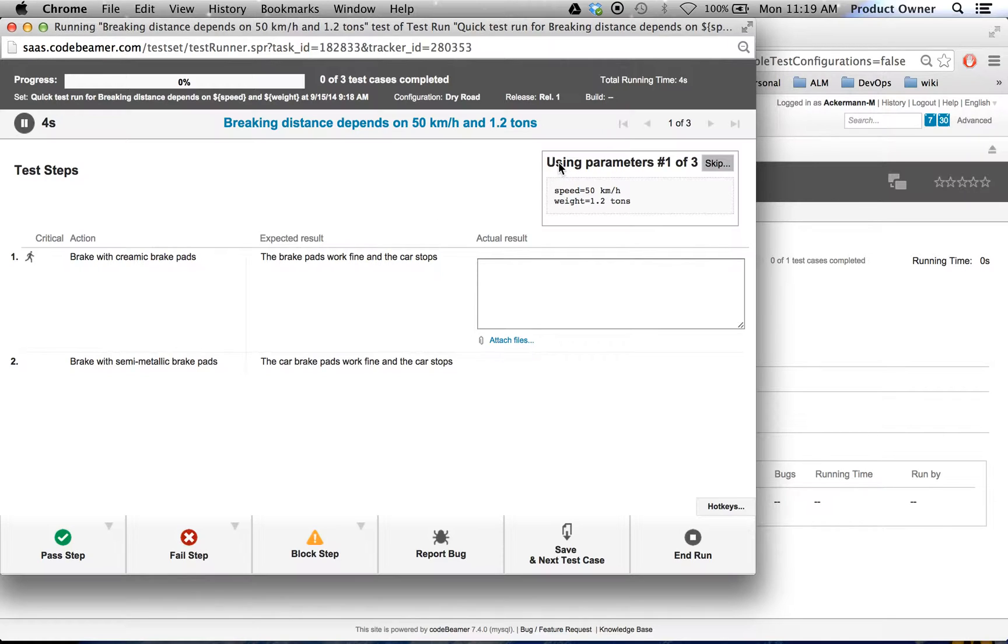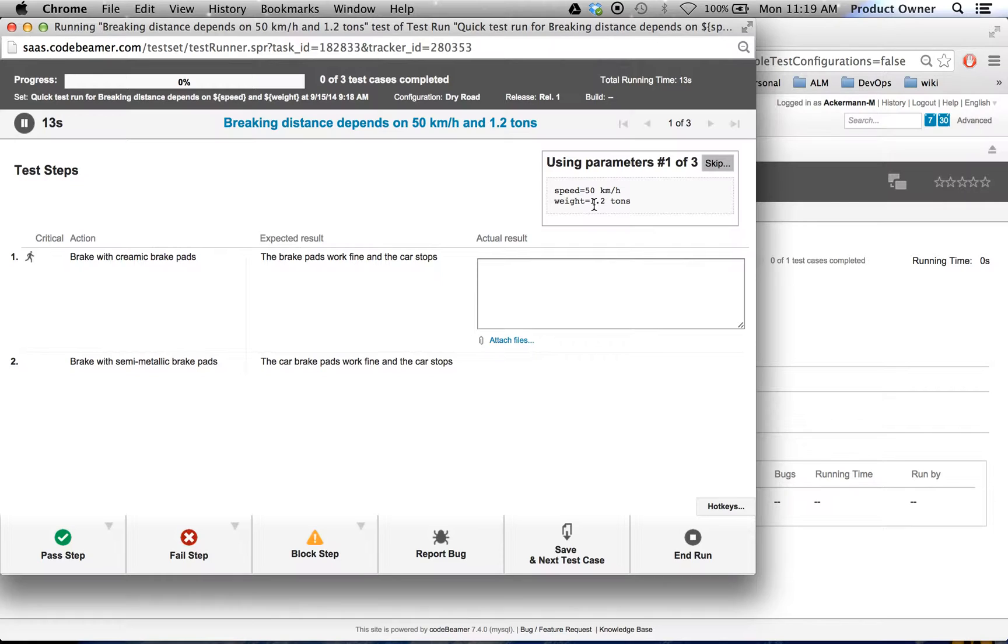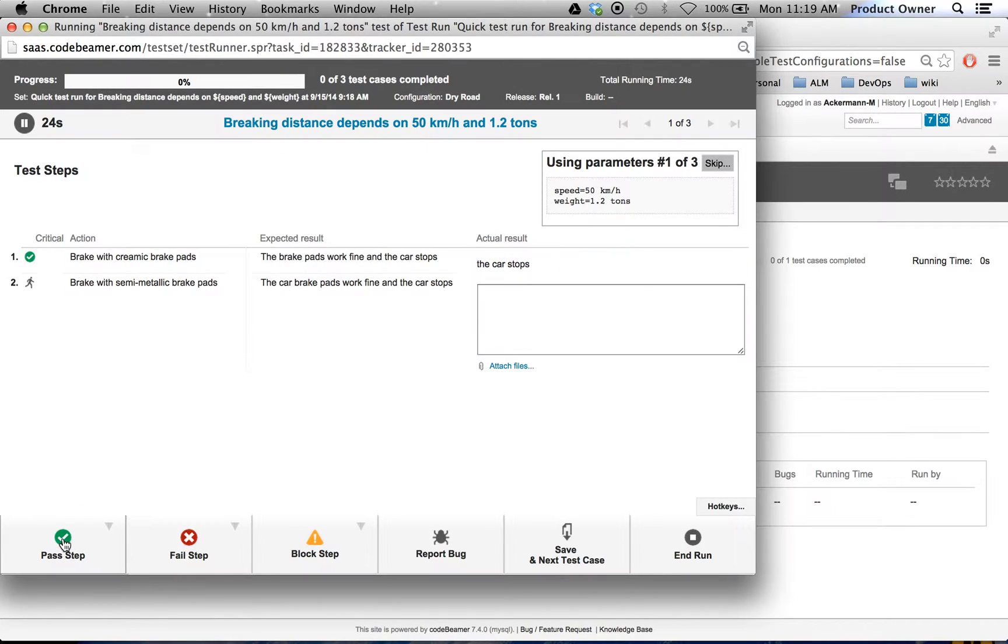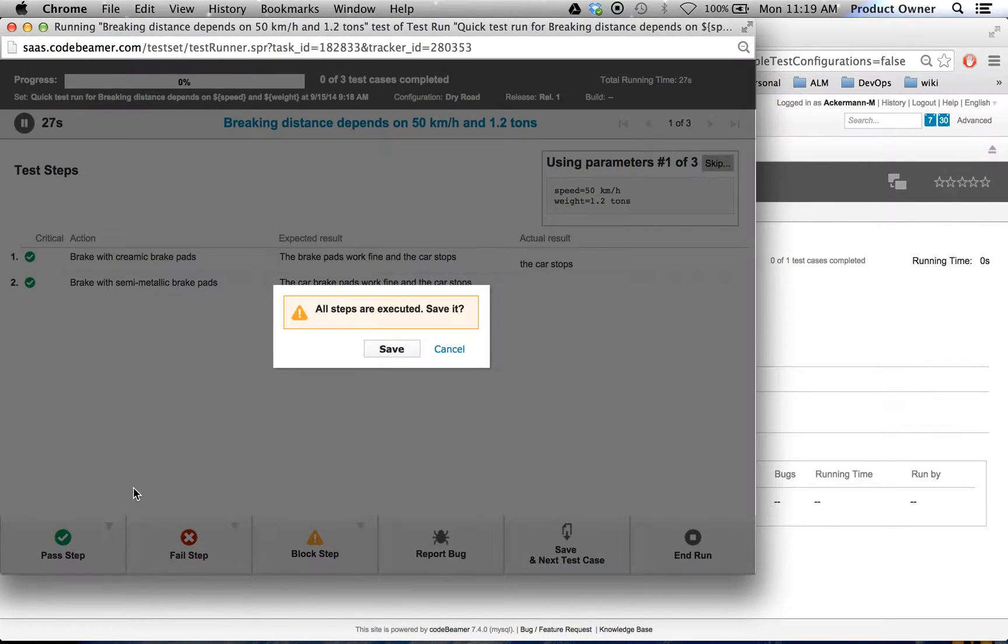Here on the right side, you see I'm currently using the first of the three parameters. It's currently speed 50 kilometers and the weight is 1.2 tons. The actual result, let's just say the car stops. I will pass the step. I will pass step two.